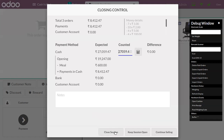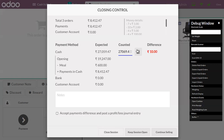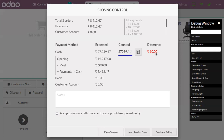Now we can close the session. Suppose if there is a difference - here you can see the counter is 27,069.47, so there is a difference of 10. Here you can see an option to Accept Payment Difference and post a profit or loss journal entry. This will accept the payment difference and post the profit and loss entry.